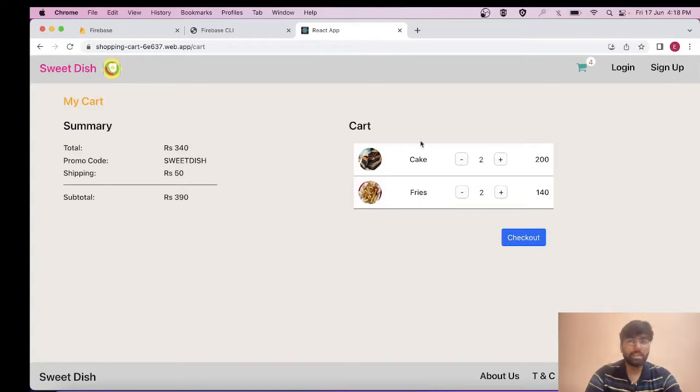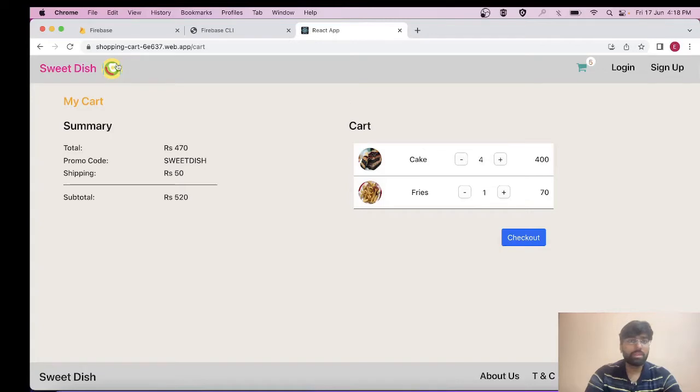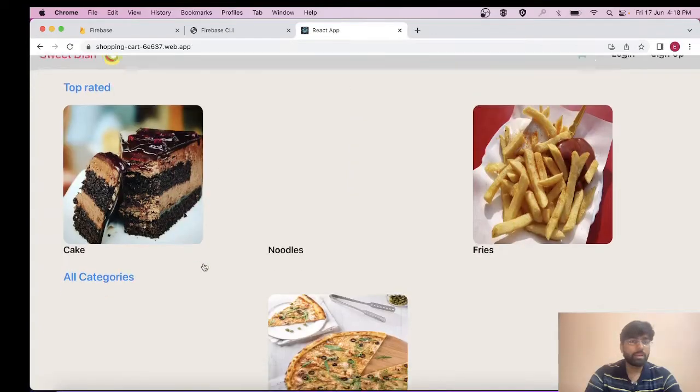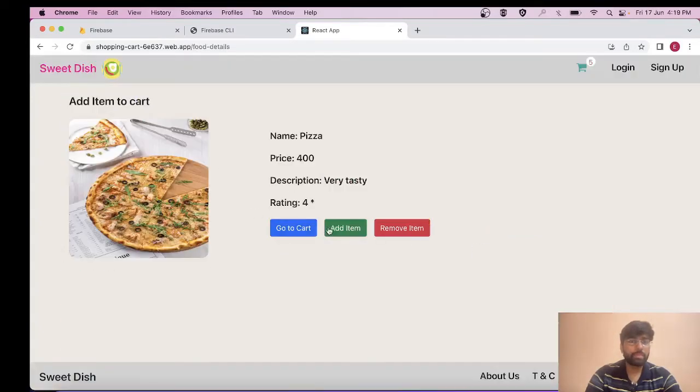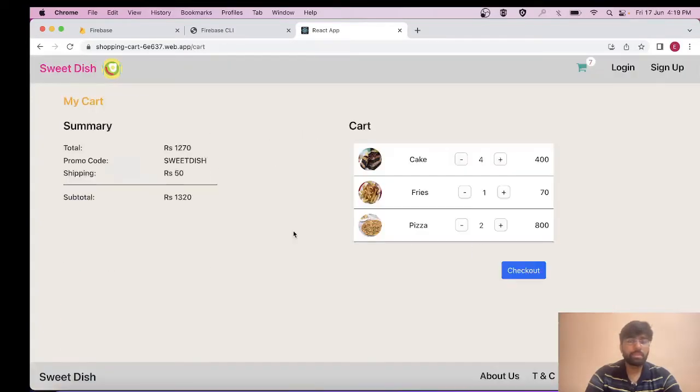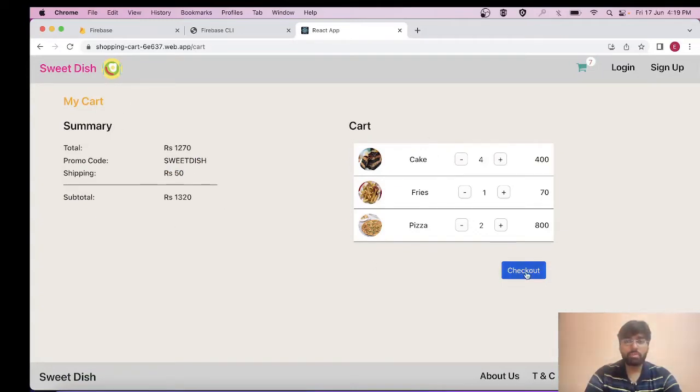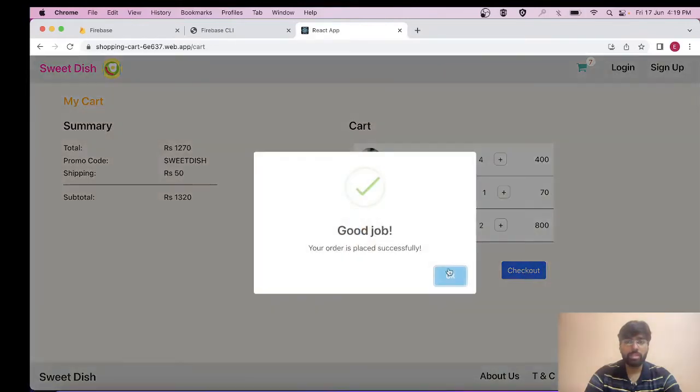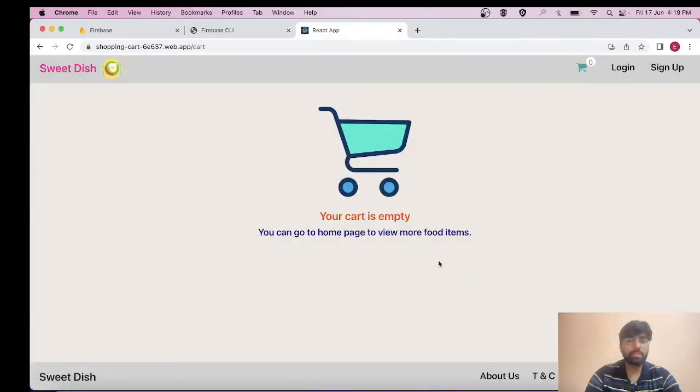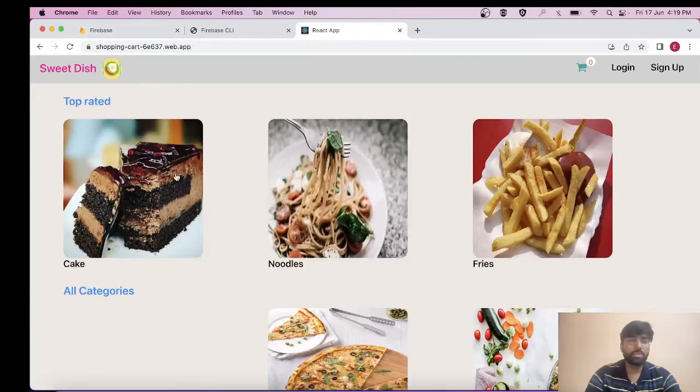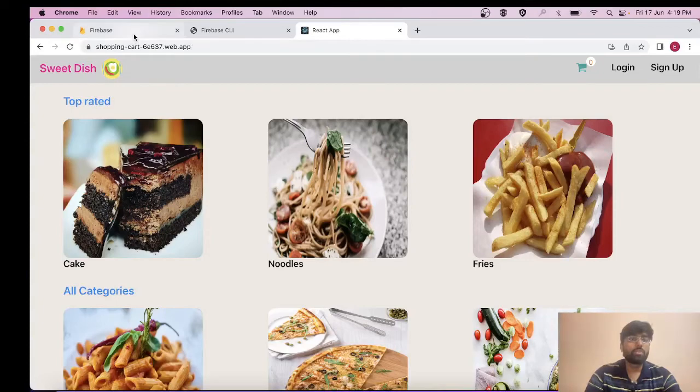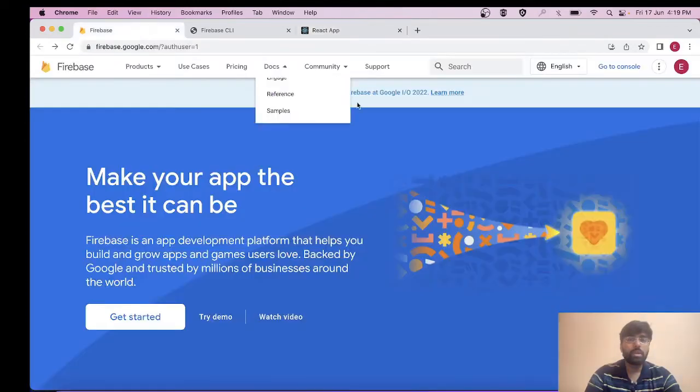We're getting the list in our cart, this is the summary section and this is the cart section. You can also do modifications from here. As you can see, we're getting our cart section, summary section, and we also have our checkout section. Your order is placed successfully - now we're showing this message and we can go to home page.